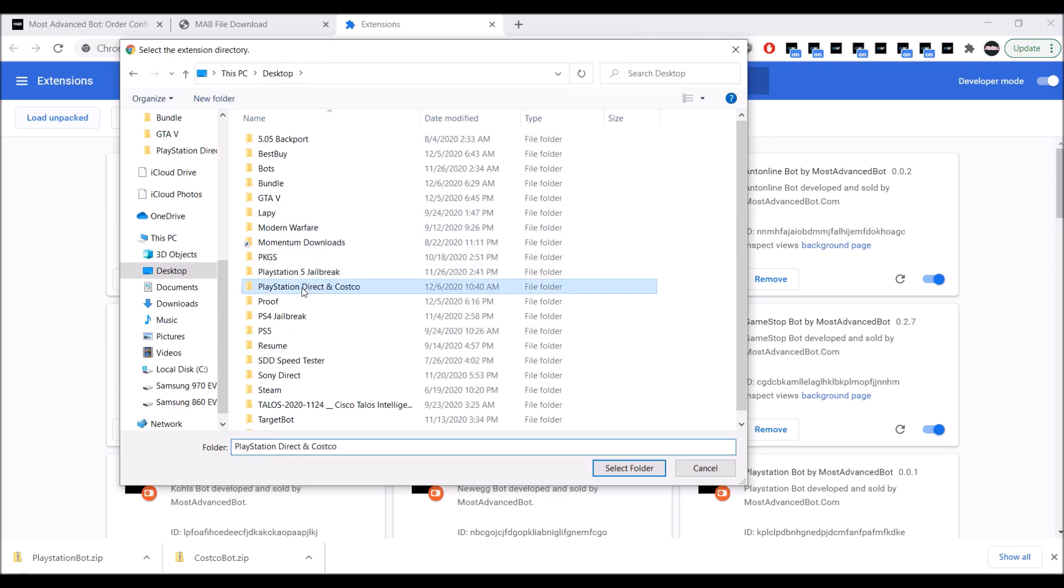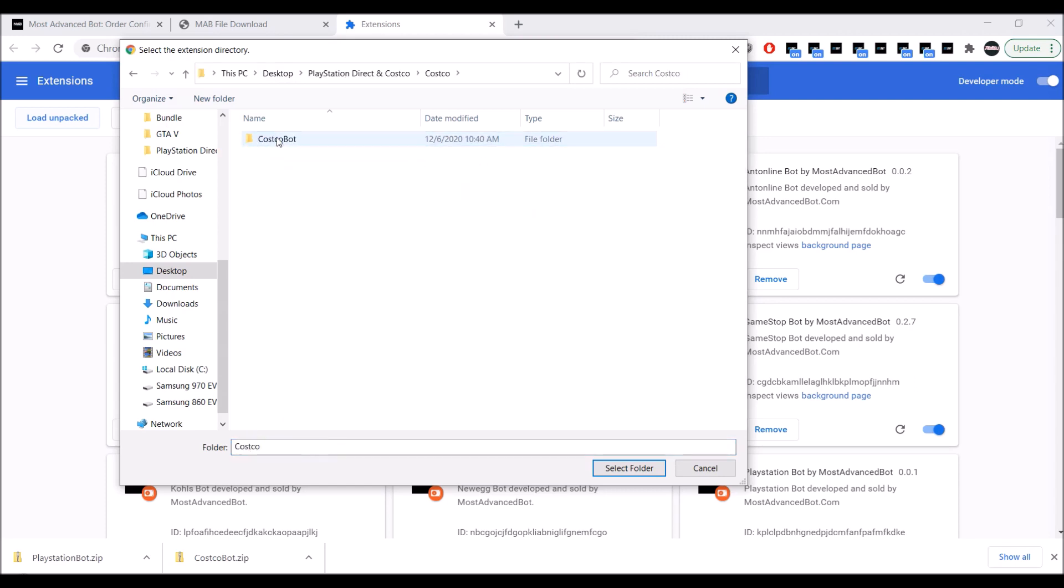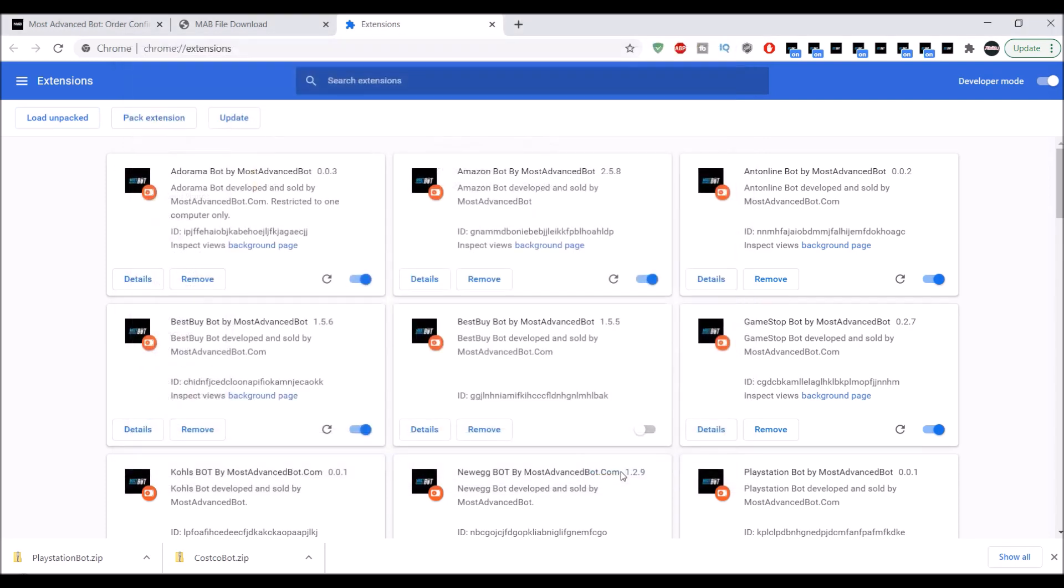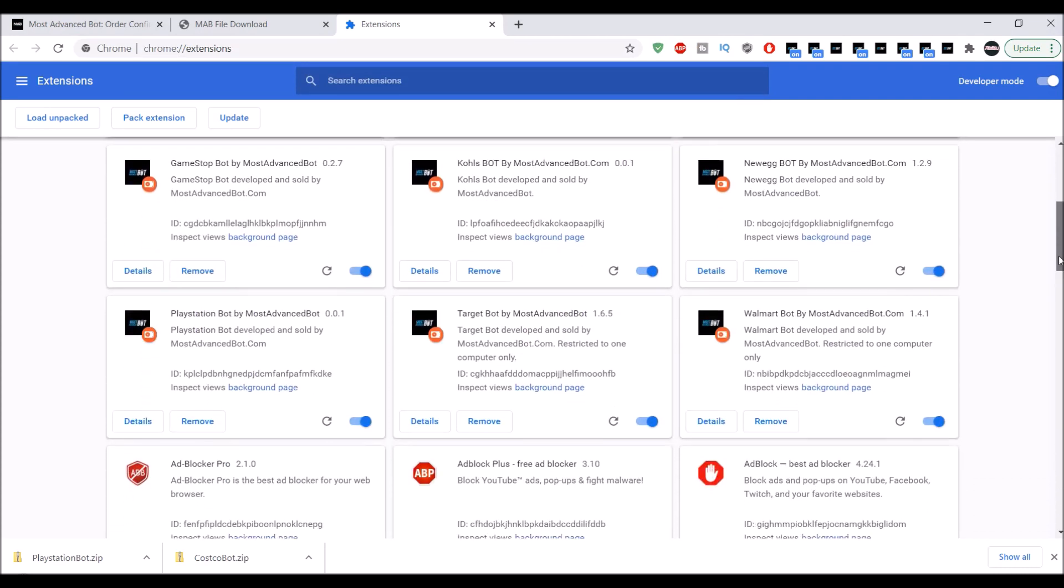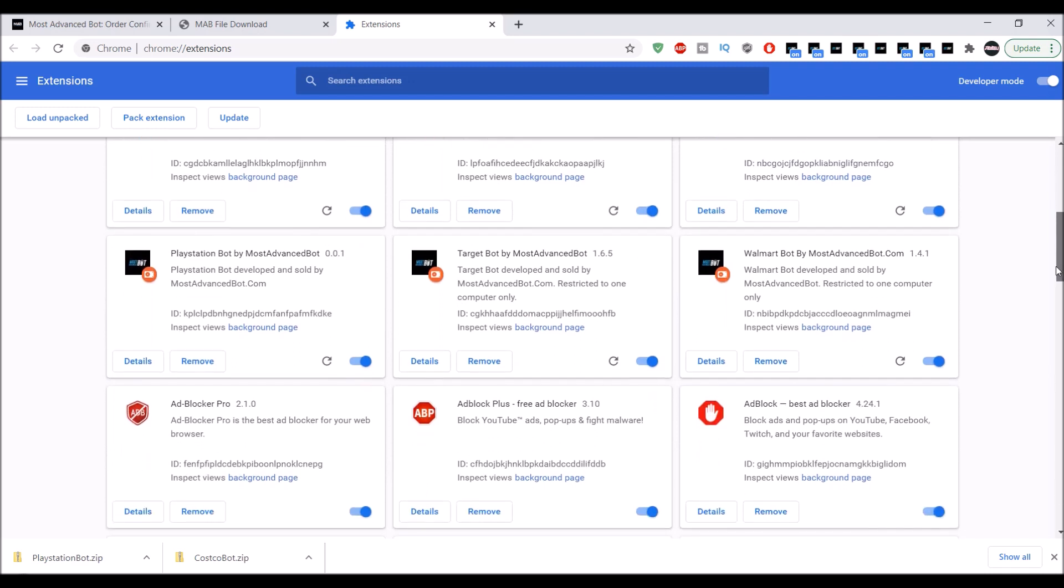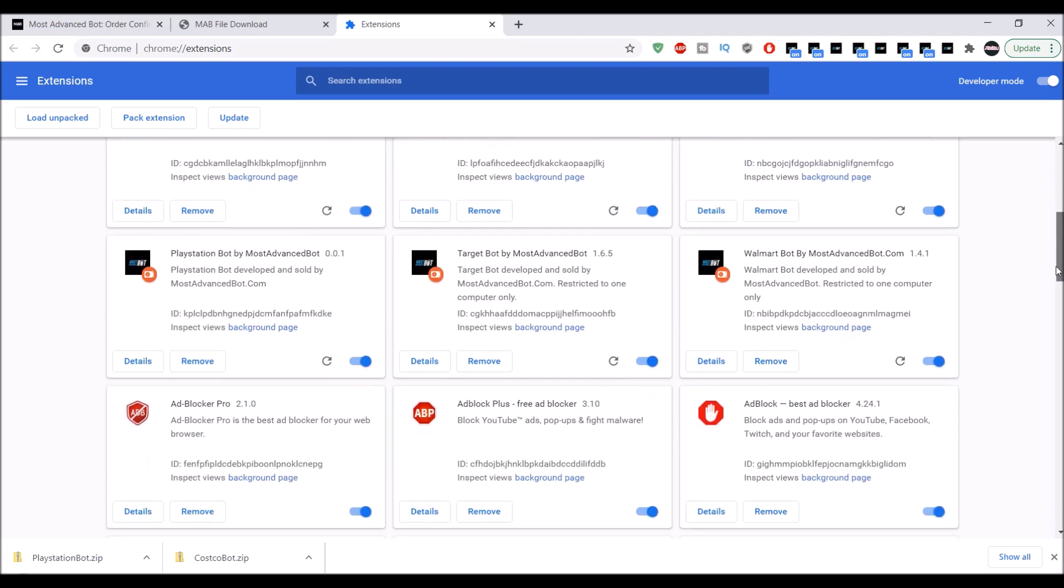Okay, you go to Costco, go to Costco. Here we go, Costco. Yeah, let's do PlayStation bot.